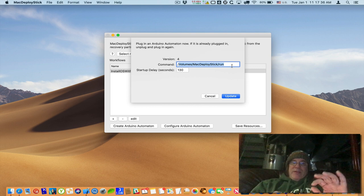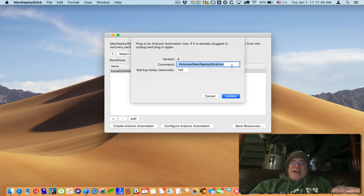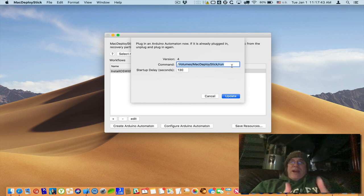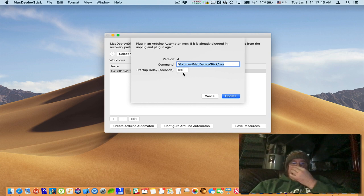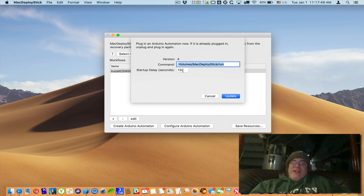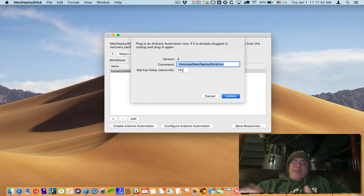So again let me repeat what Arduino automaton does. It will do the keystroke to do recovery partition, wait for by default 120 seconds, I changed it to 130 during testing, it waits 130 seconds and then does the keystrokes to launch terminal and then runs this command.